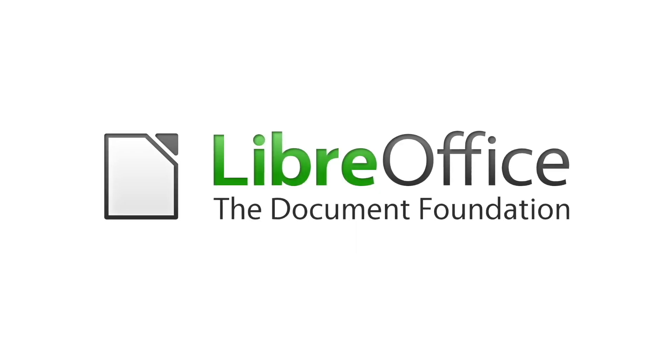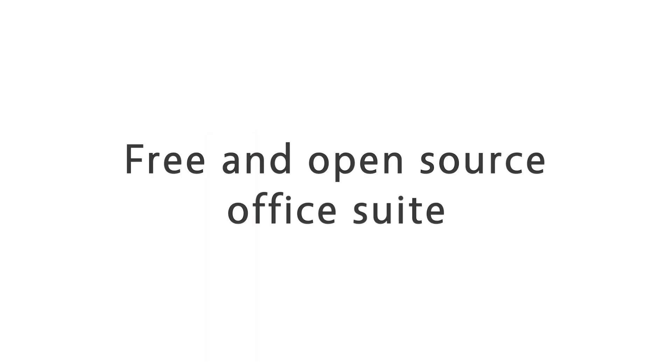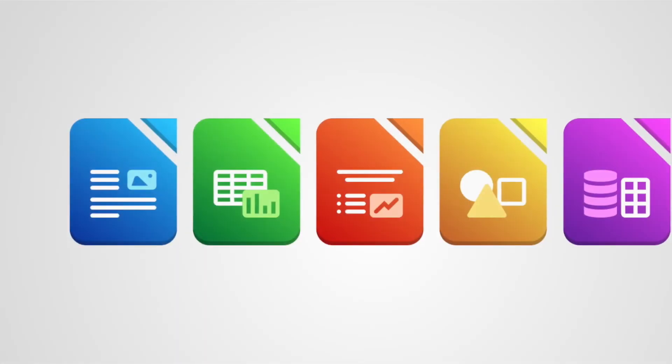Welcome back to the channel. In recent decades, the battle for control over digital document formats has profoundly impacted how we work, communicate, and preserve data.